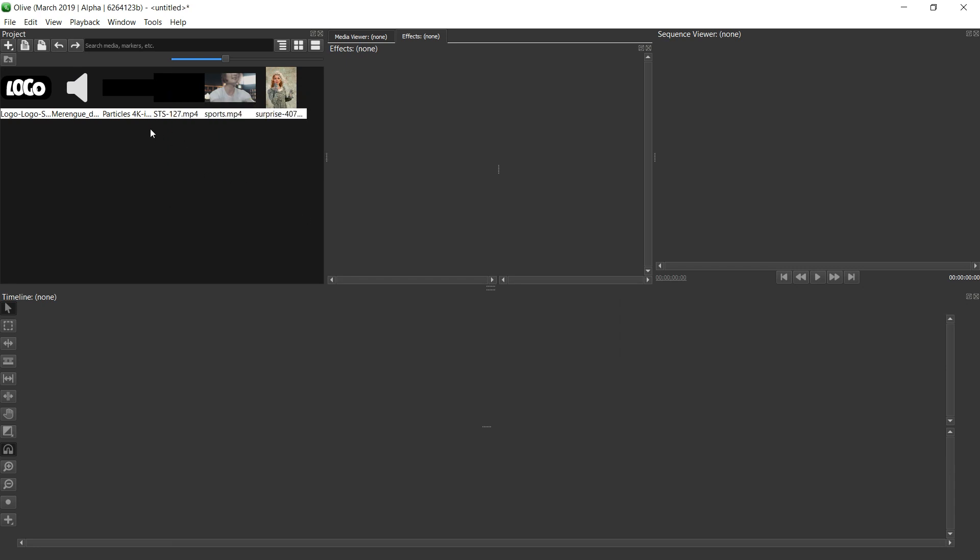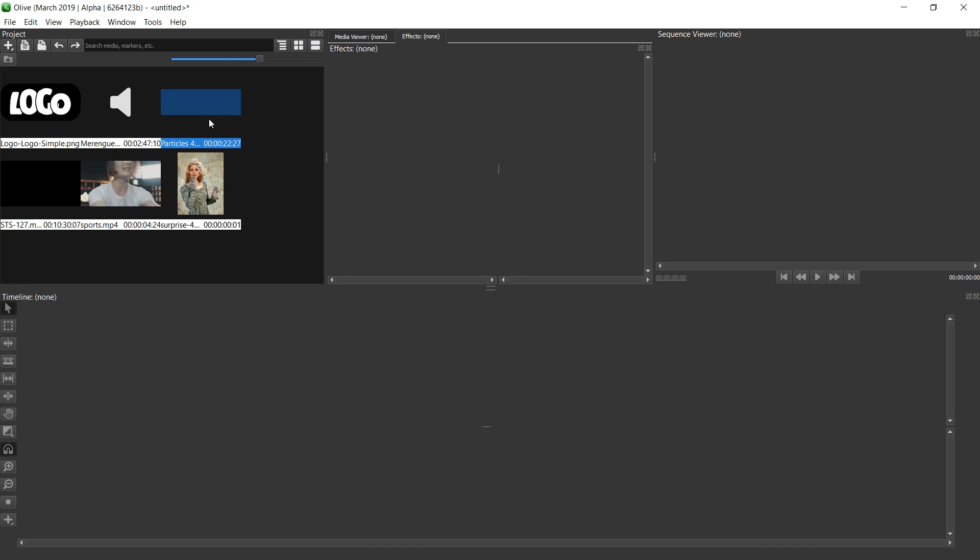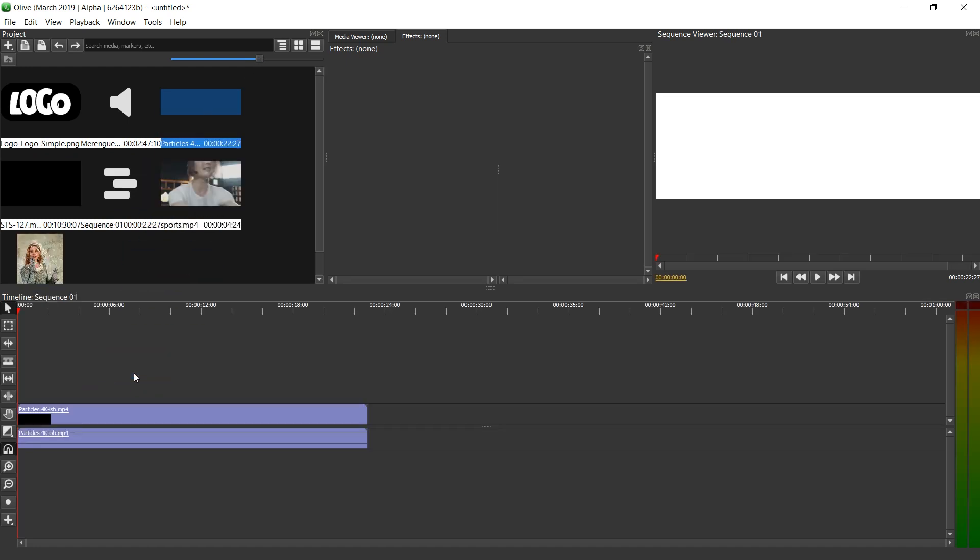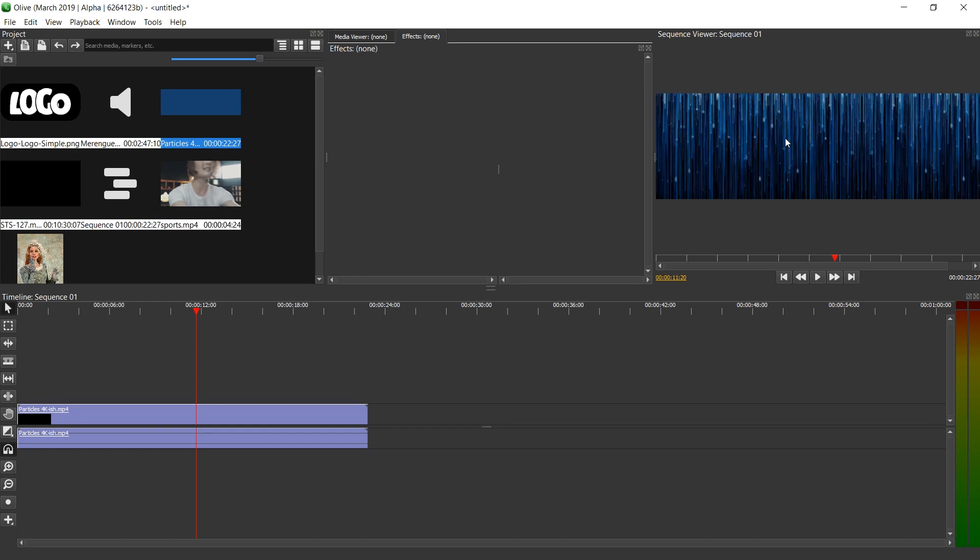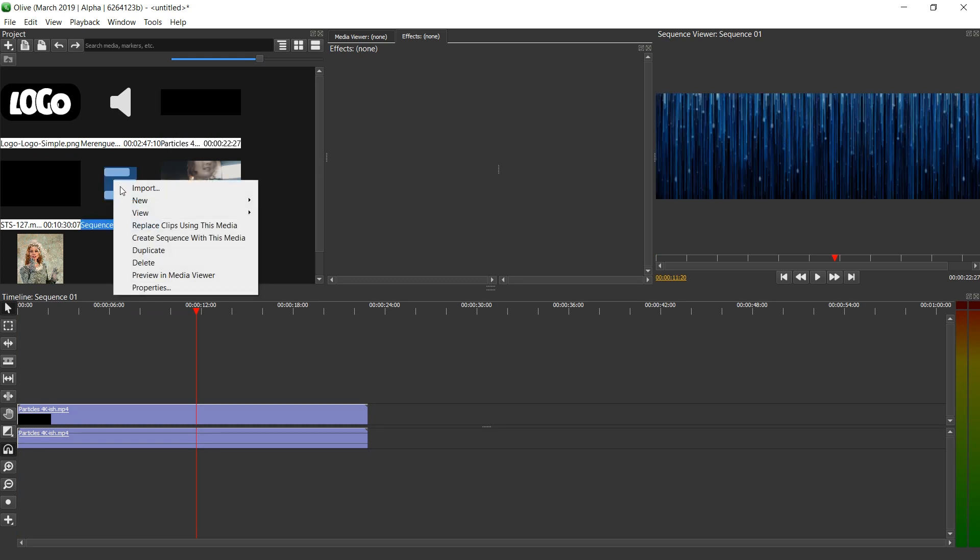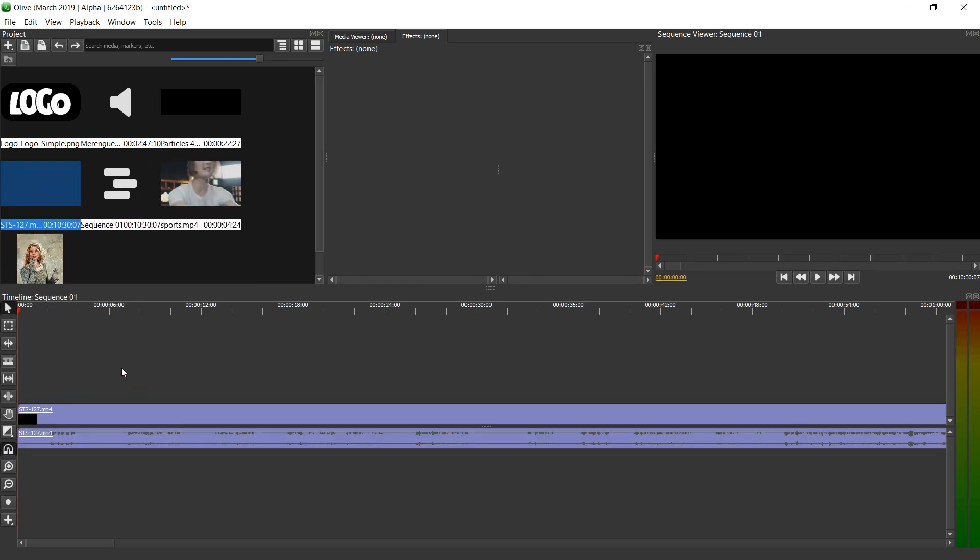So if you have a weirdly shaped video, like this particles 4K-ish video that is a bit strangely stretched, I will not drag this first, otherwise the video will be super wide. I don't actually want that. It created a new sequence over here, so I'm going to just delete this. Instead I'm going to drag this file in here. That's the shape I want the video to have.